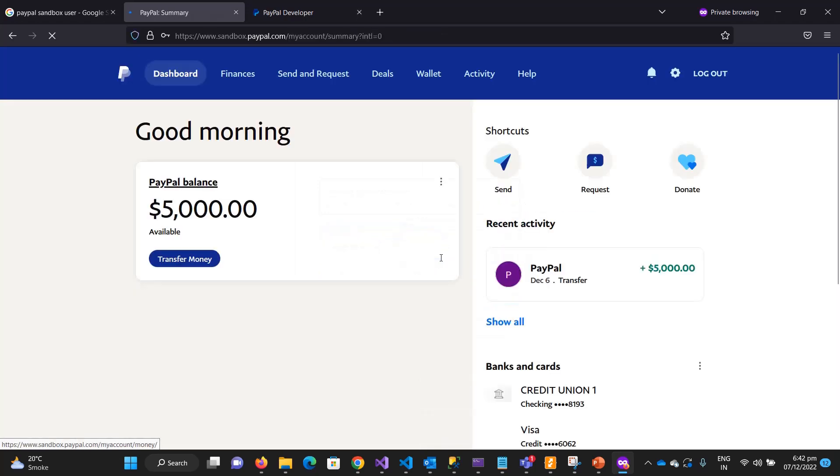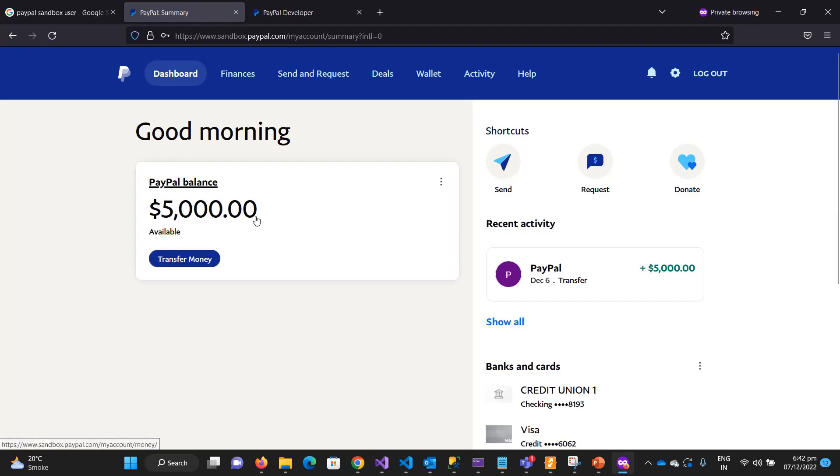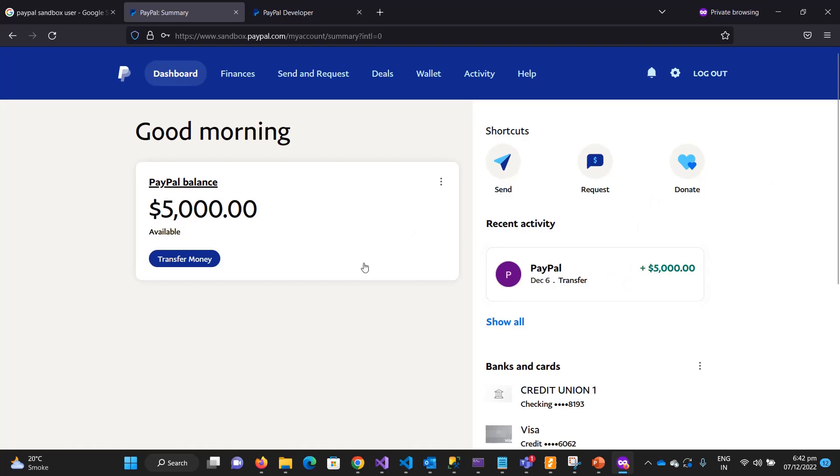So now this is the PayPal account. If you have a real one, you can see in your account - this is my balance, currently I have $5,000, and I can also see the other things.